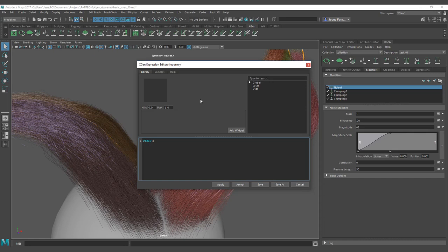The first number that you are going to put is the amount of hair that are under the stray, so the amount of hair that are strays. I'm going to use a frequency of 0.20. Now two points, and after that you have to put the amount of frequency that is not going to be affected by the stray, so the hairs that are not stray.